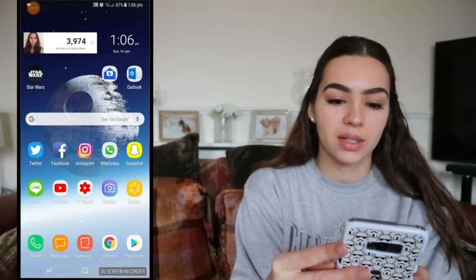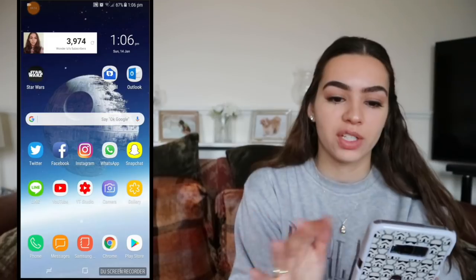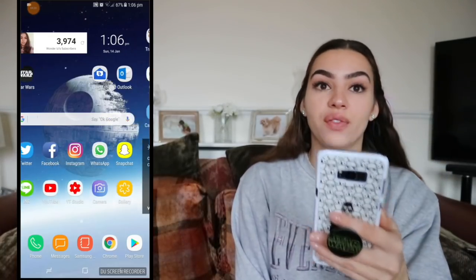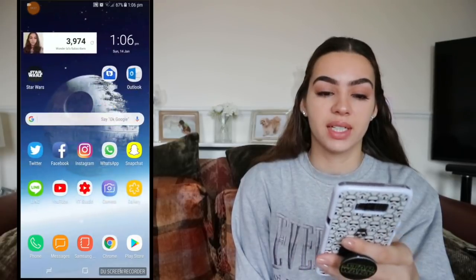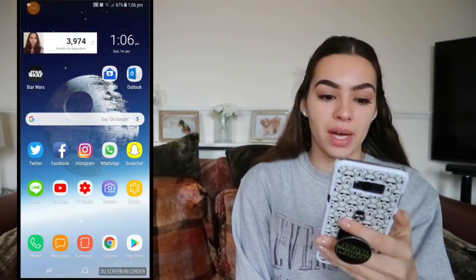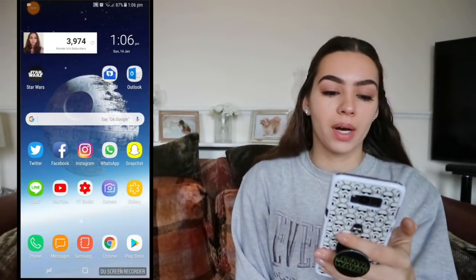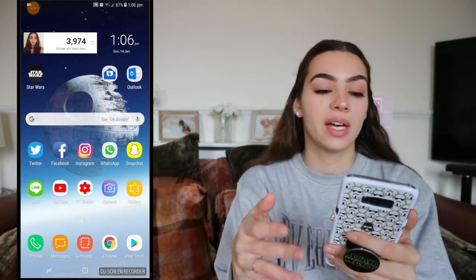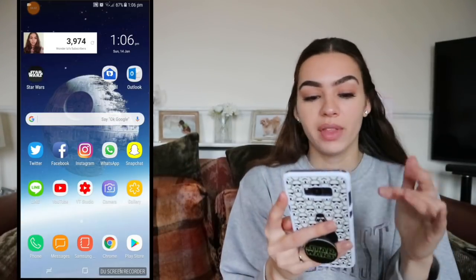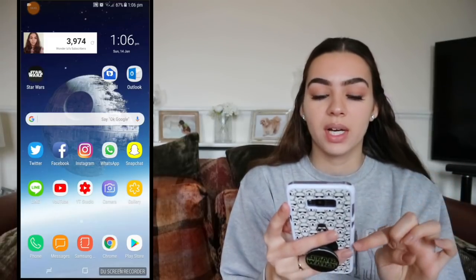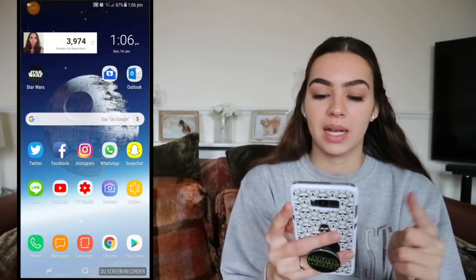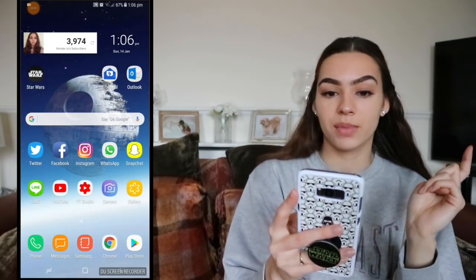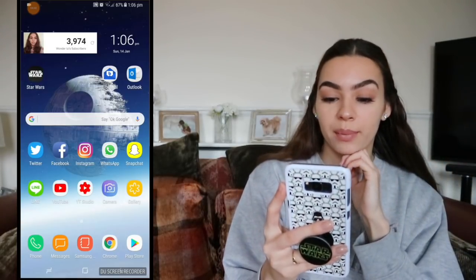I still have my Google home bar, and in the top right I have my two mail apps so I don't forget to check them. I like having the Google home bar across the bottom so I can click anywhere in that area. I have Twitter, Facebook, Instagram, WhatsApp, and Snapchat — those have all stayed the same.